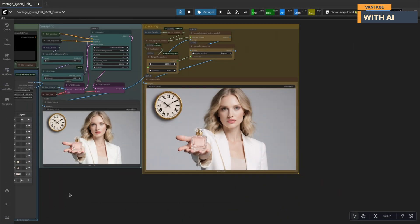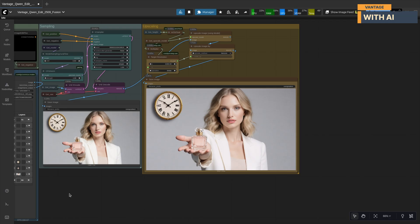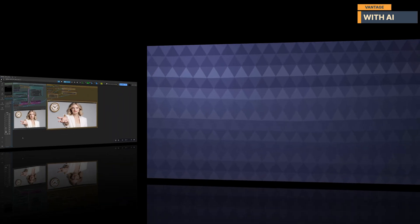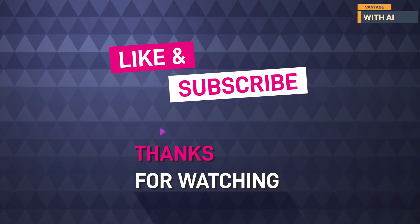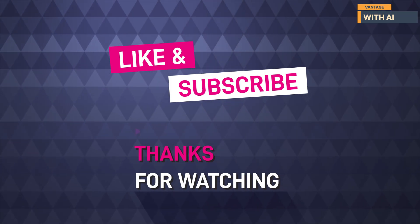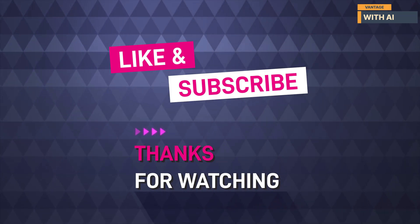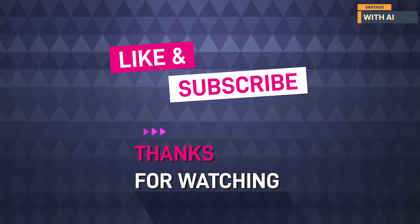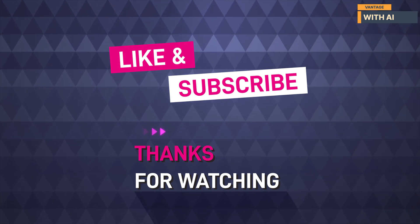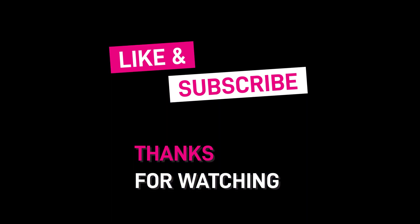And that wraps up today's walkthrough. We tested multiple scenes, blended different objects into completely new environments, and saw how Quen image edit, Fusion Laura, and the compositor worked together to give us precise, interactive control over every element. If you found this useful, don't forget to like the video, subscribe, and hit the notification bell so you don't miss upcoming workflows, model tests, and deep dives into advanced Comfy UI techniques. Feel free to share your questions or request specific tests in the comments. I always check them, and I'll be happy to cover anything you want to explore. Thanks for watching, and I'll see you in the next one.